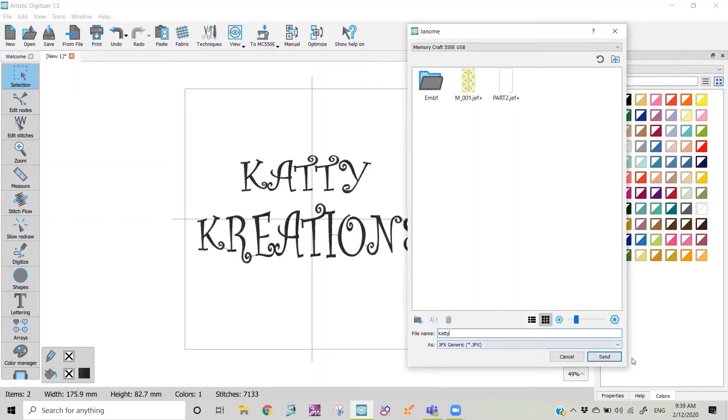So we press send and as you can see on your machine it will come up with the sending image.